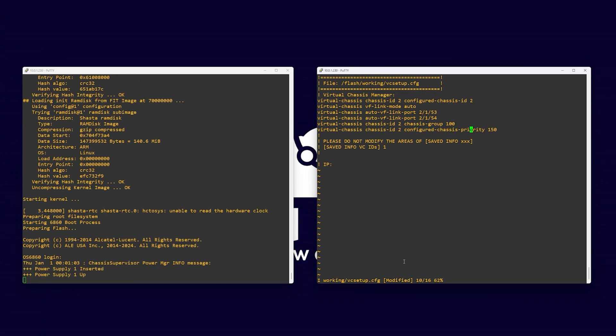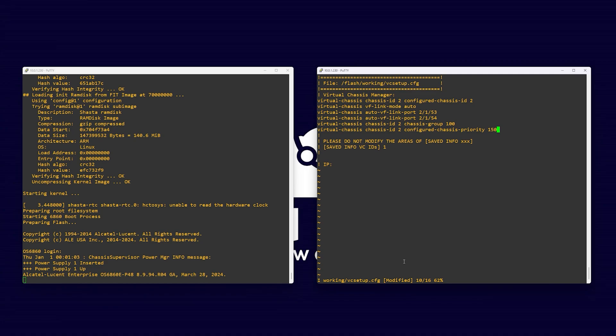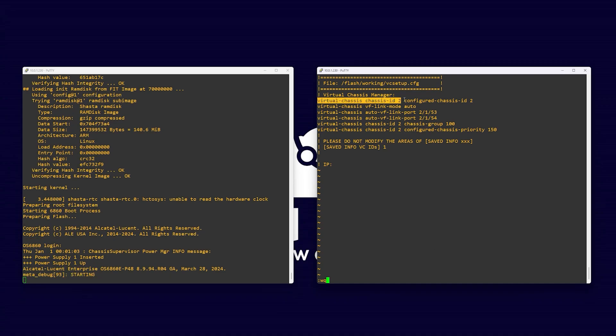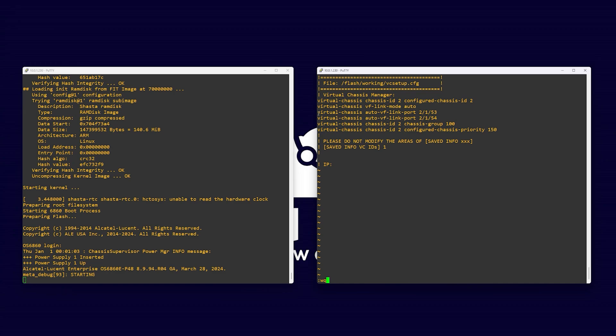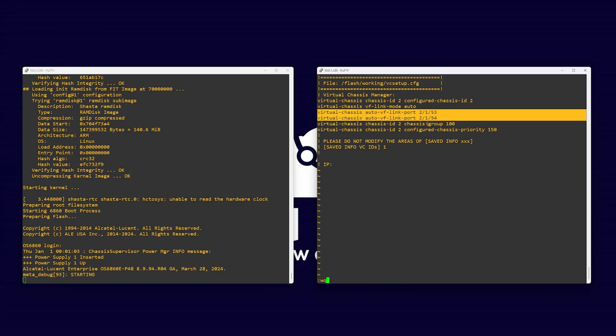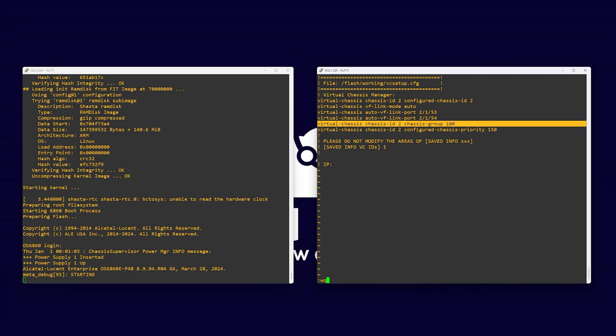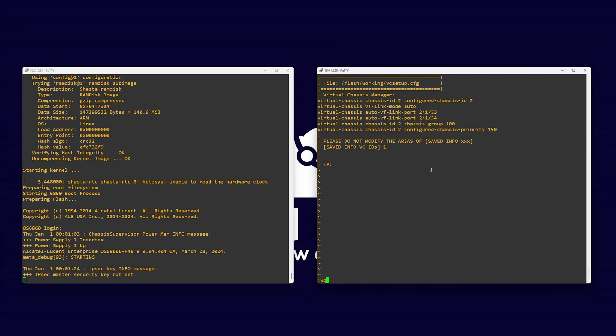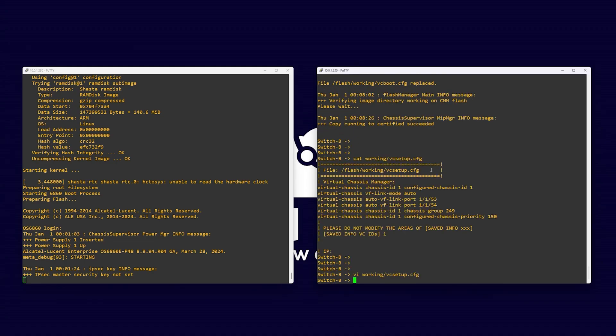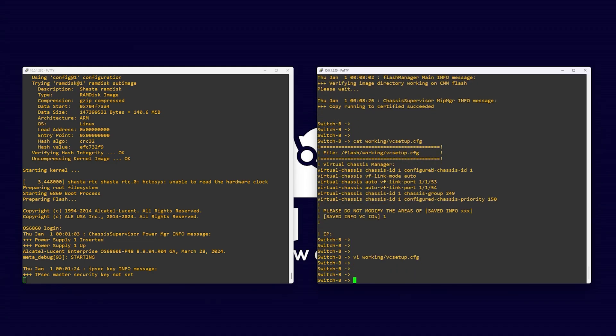Once done, save and quit the editor by pressing escape followed by colon wq, then return. We can now reload our secondary switch with the command reload from working no rollback timeout.